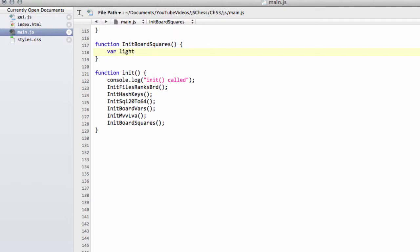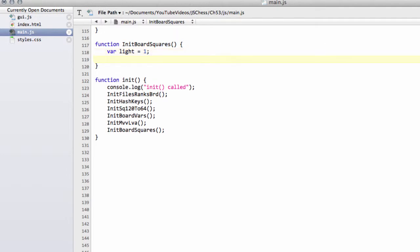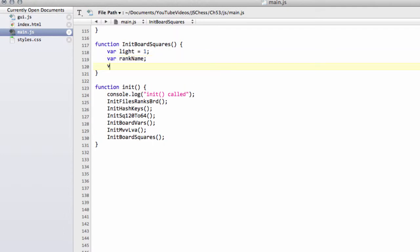We'll say we have light. Are we on a light square? Yes or no. We'll set light to one to start with. And then what we'll do is we'll basically exclusive OR this every time we have a square so that it gets switched each time we've done a square to alternate between dark and light. And then we'll just define now some variables that we'll need a bit later on.